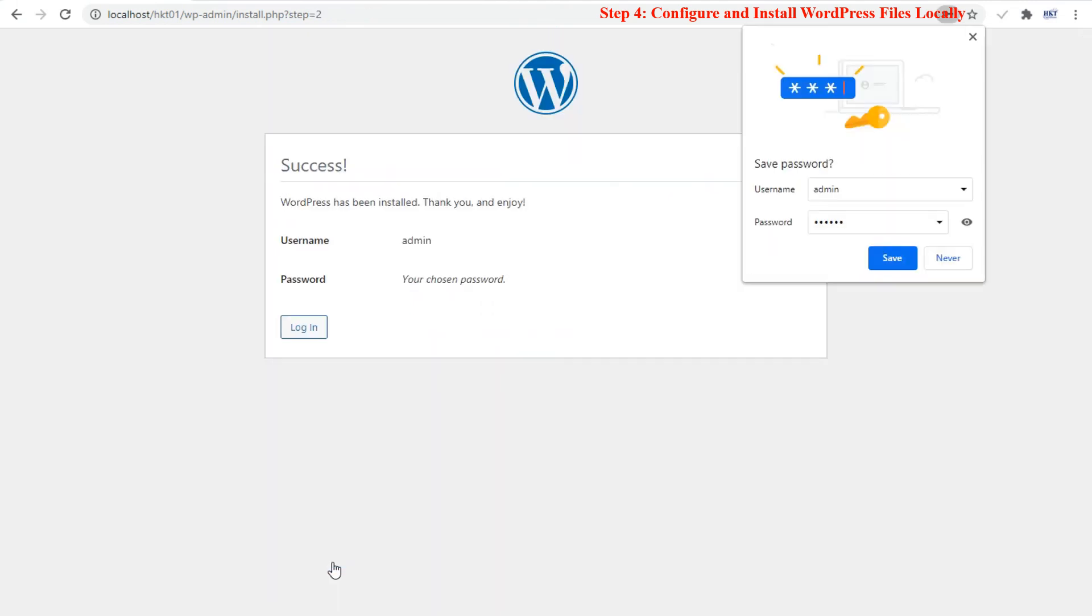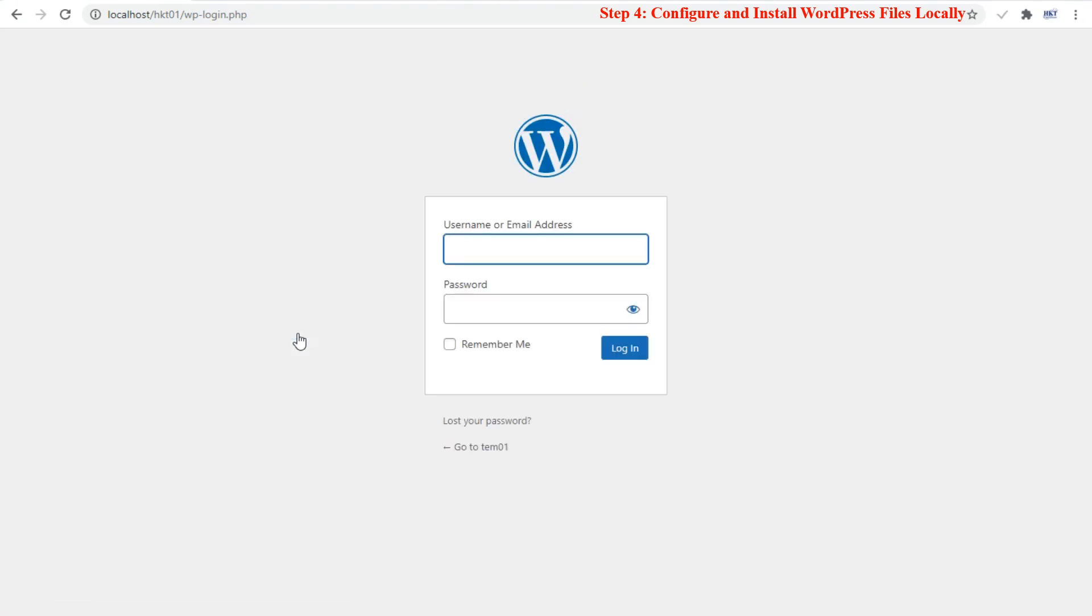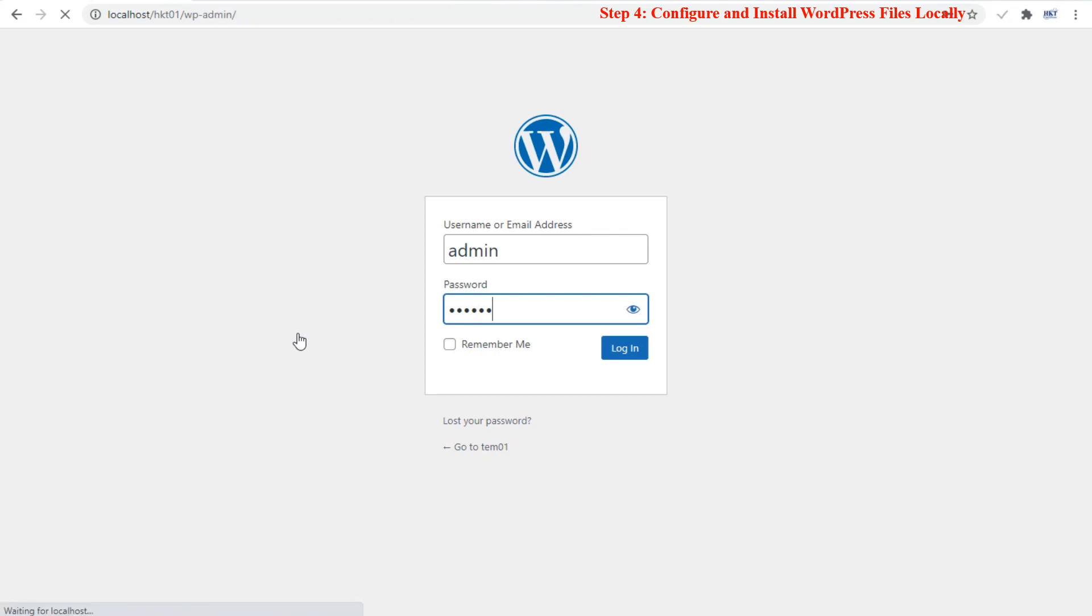Congratulations! You have completely installed WordPress on localhost. Click the login button to move to the login form for authentication. Provide the username or email address and password you added when installing WordPress. And click login to view your WordPress dashboard.